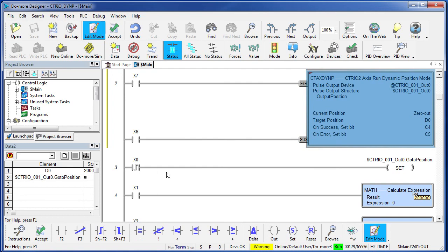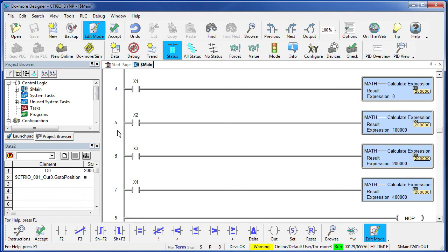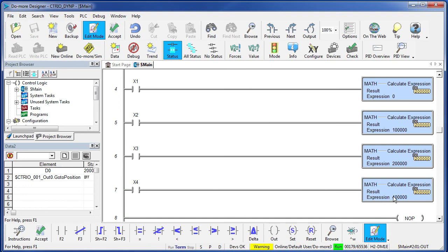To help us with this, I have added a few more instructions here. Anytime X1 gets set we are going to change our destination register to zero. X2 will change it to 100,000, X3 will change it to 200,000, and X4 will change it to 400,000. That way I can very quickly change destinations while this thing is running.